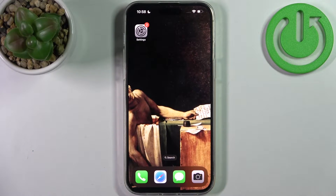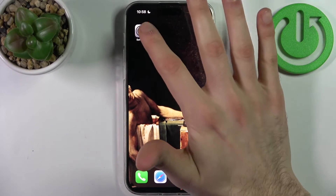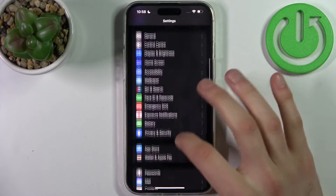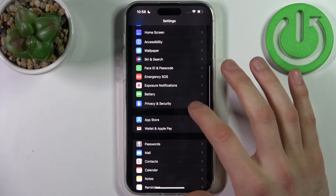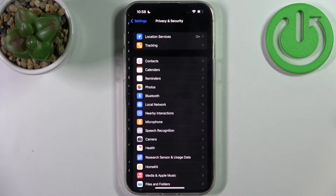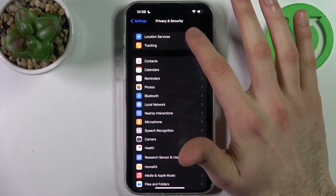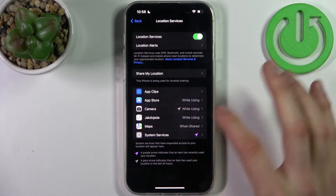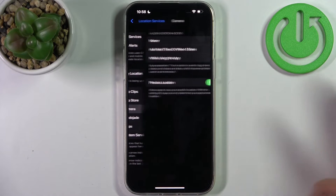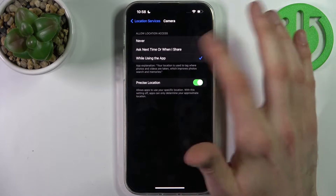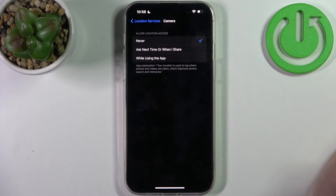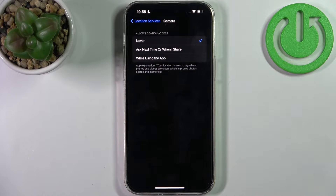To do this, firstly you have to open Settings, then go to the Privacy and Security section, then go to Location Services, then Camera, and here you can switch camera location.